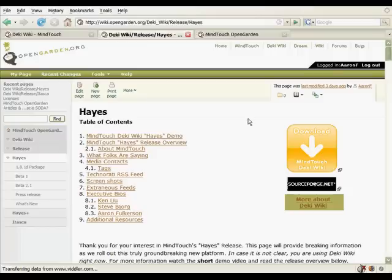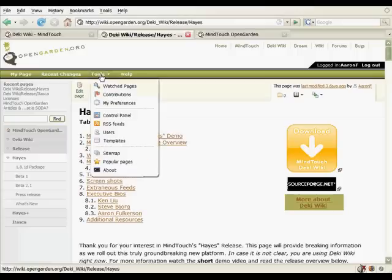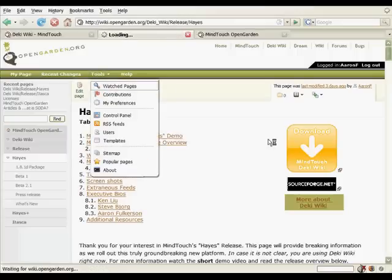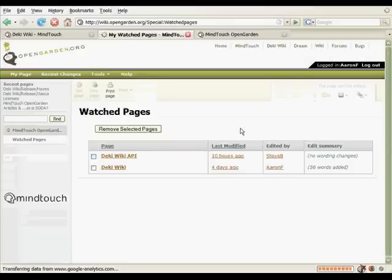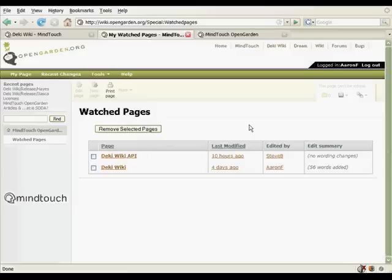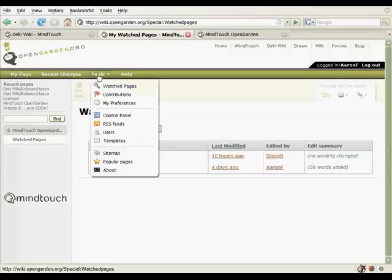So let's move on to the next advanced tool for organizing information, and that's watched pages. So every individual user can watch pages. And what this means is, when changes are made to the page, you're automatically notified of these changes. Here's the web interface for My Watched Pages.